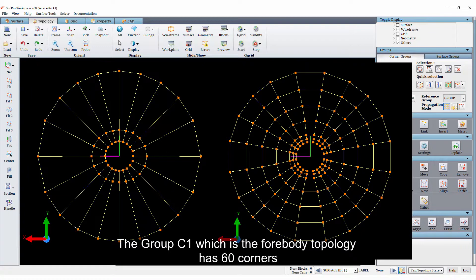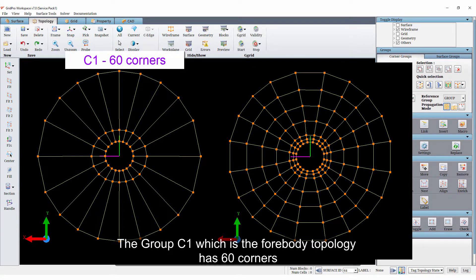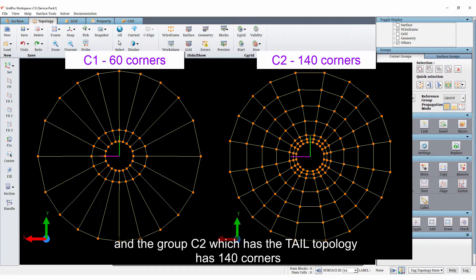The group C1 which is the forebody topology has 60 corners and the group C2 which has the tail topology has 140 corners.